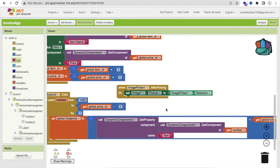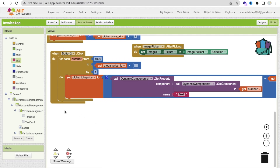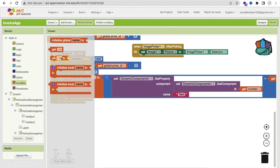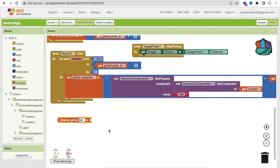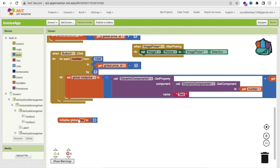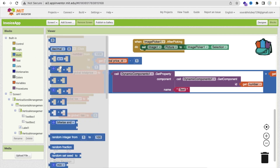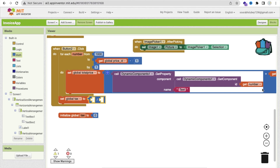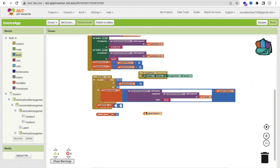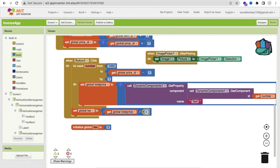Done. Now we have to add tax also. Suppose the tax value is 10%. I will create one more variable and name it 'tax', initialized to zero. After the loop, set the tax value. We have to divide total price by 10 — click on math and see the divide. Get the total price and divide it by 10 to get 10% of the total value.